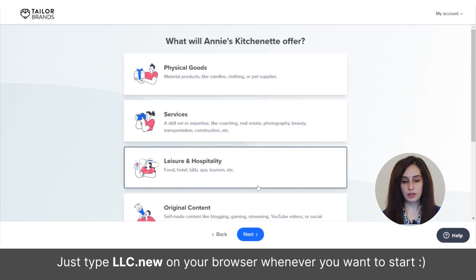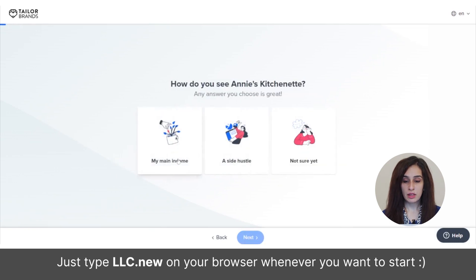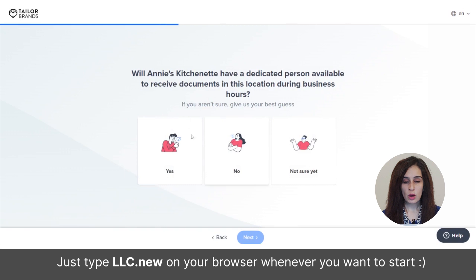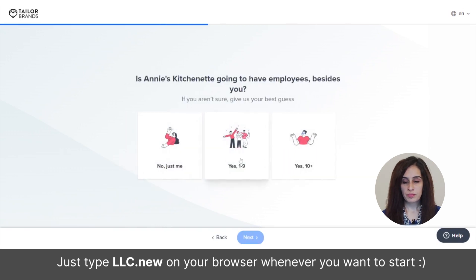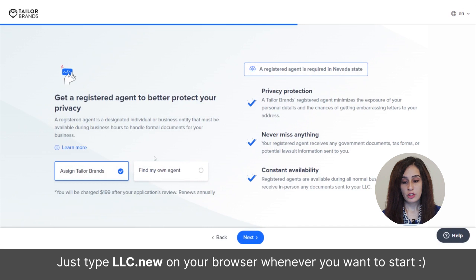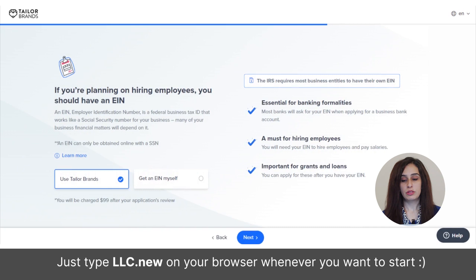Click on the type of services you're offering and specify which stage your business is at — whether it's still in the idea stage or fully running. Choose your brand's income type, whether your business will have a physical address to receive documents, and whether there'll be a dedicated person to receive them. Select the number of employees and fill out your business information including name, phone number, and email. Then choose whether to opt for a registered agent — Taylor Brands charges $199 annually, and it's highly recommended not to skip this.